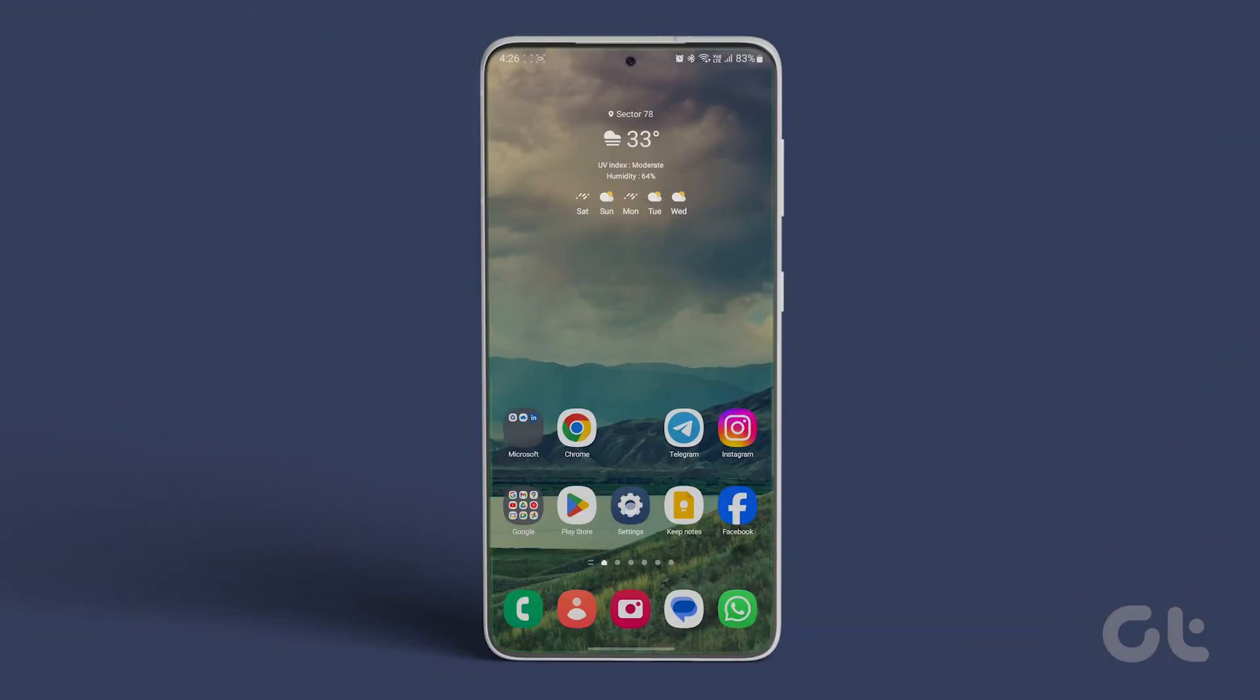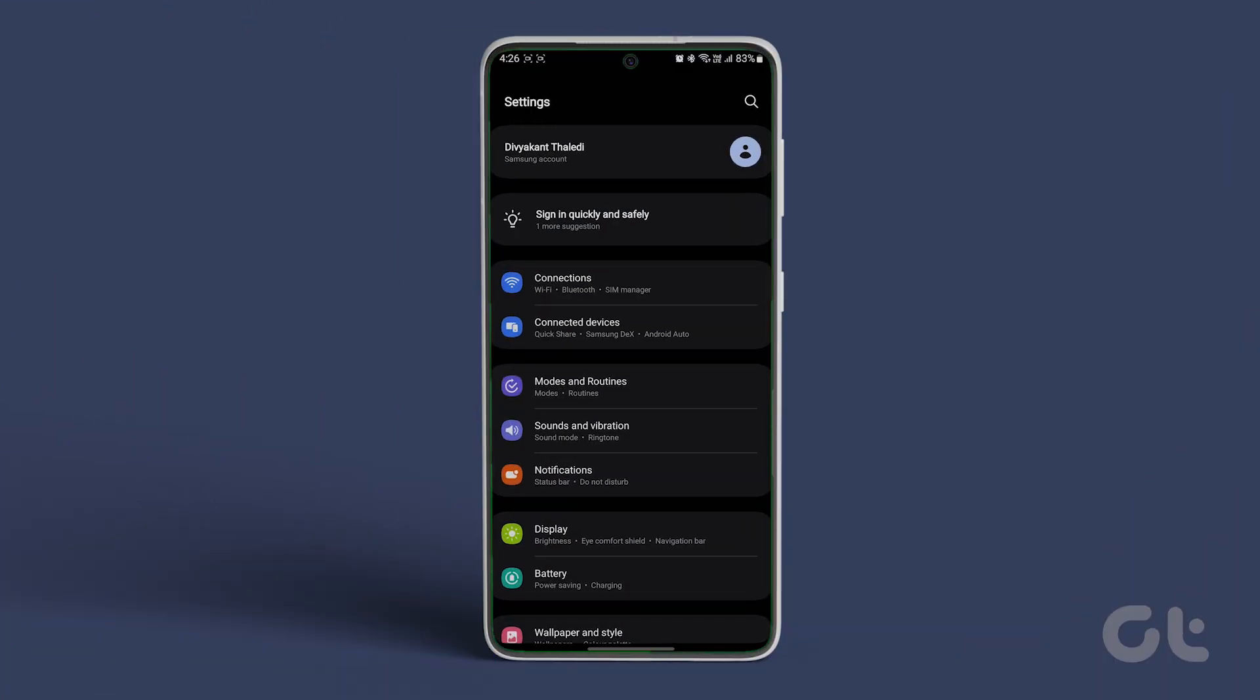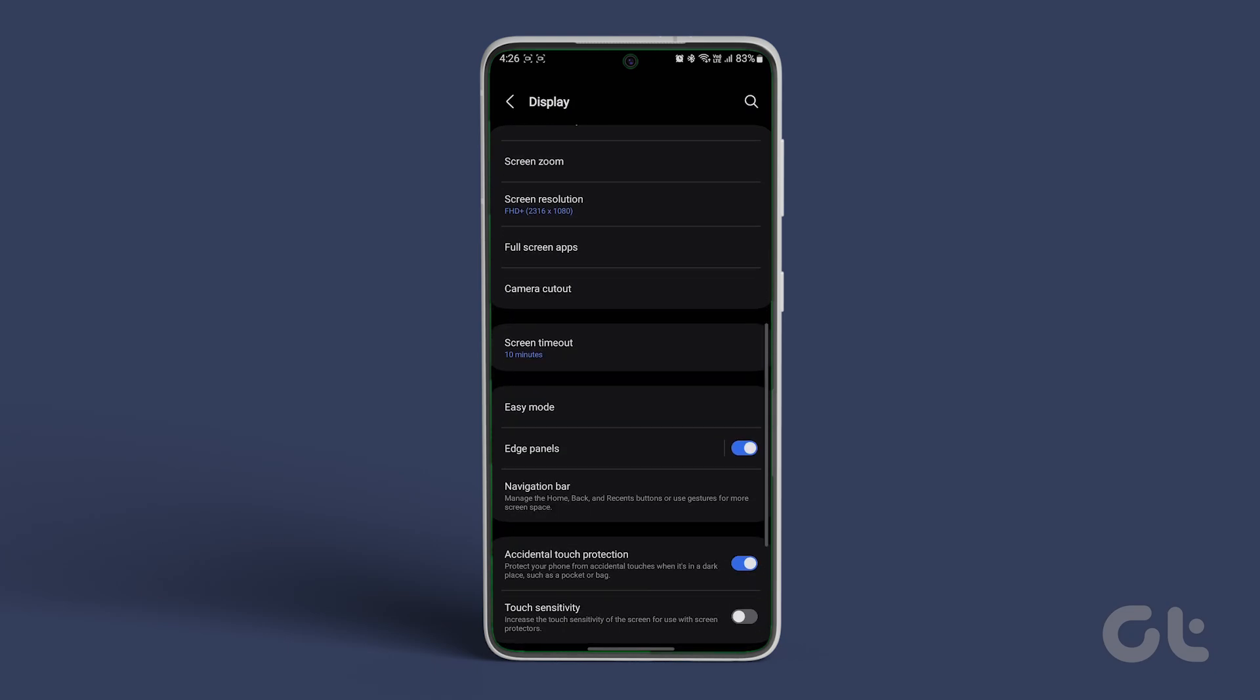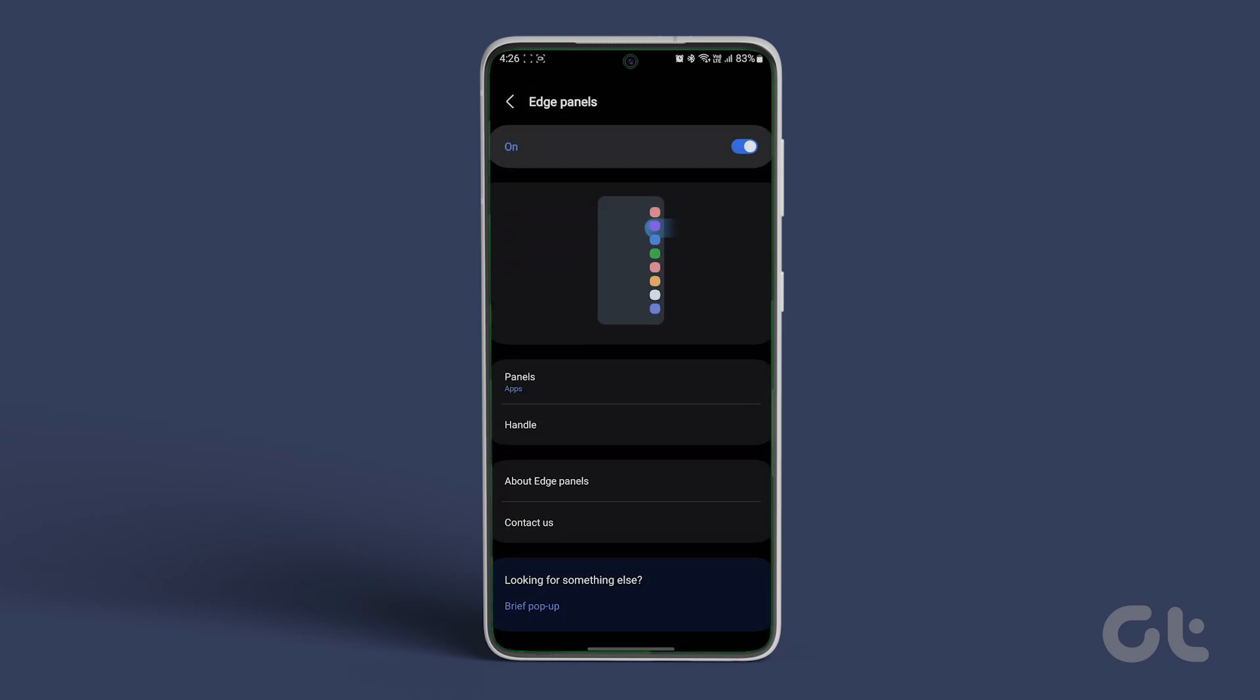Open settings on your phone and navigate to display. Now tap on Edge Panels. Tap on Panels.